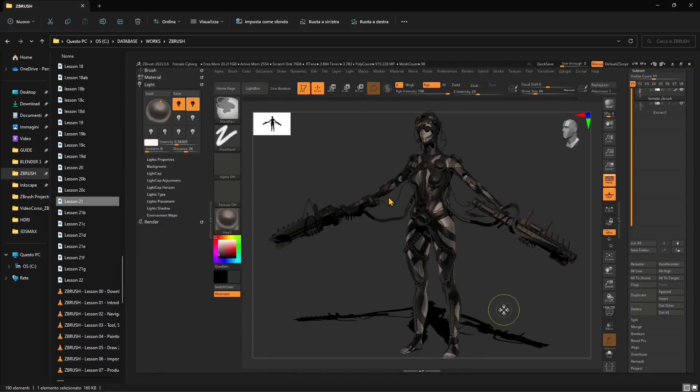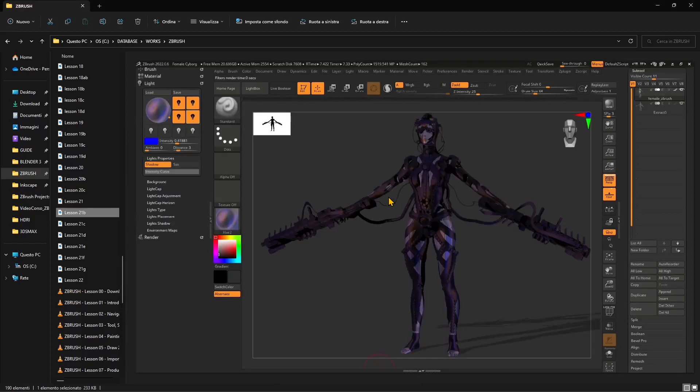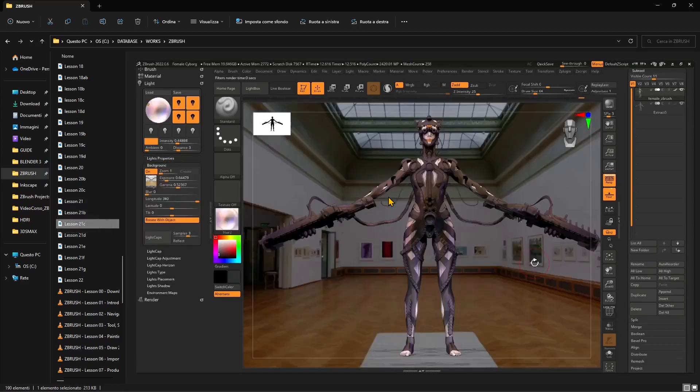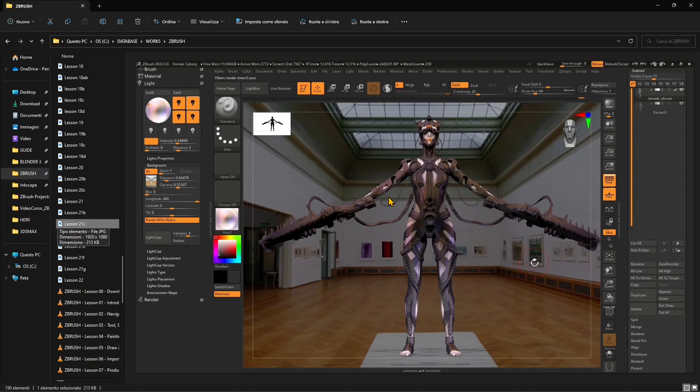In the previous videos we worked with materials and lighting in ZBrush. We saw how we can customize and set up lights using different lighting systems, including three-point lighting. We also explored how to render using the best preview render, which is the best option for 3D rendering, though there are other options to create different effects.